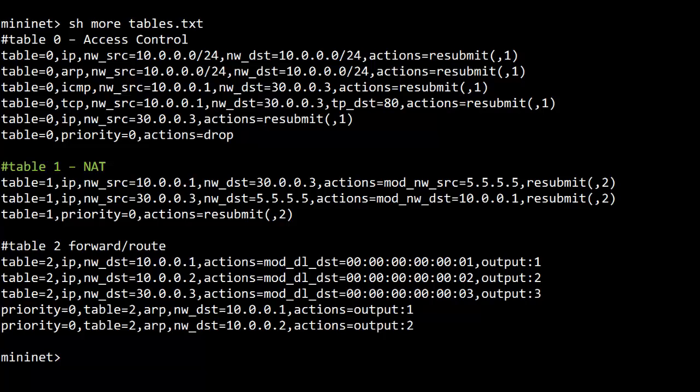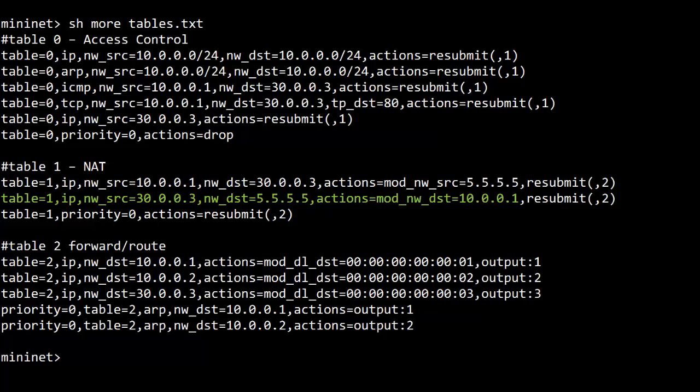Table 1 has the NAT rules. So any packets from 10.0.0.1 to 30.0.0.3, H1 to H3, for those the source IP is changed to 5.5.5.5. That is done with the mod-nw-src action. Then there is a flow entry for the return traffic, turning packets with the destination of 5.5.5.5 back to the real IP of 10.0.0.1. That's with the mod-nw-dst action. These flow entries both also have an action to continue through the processing pipeline to table 2.